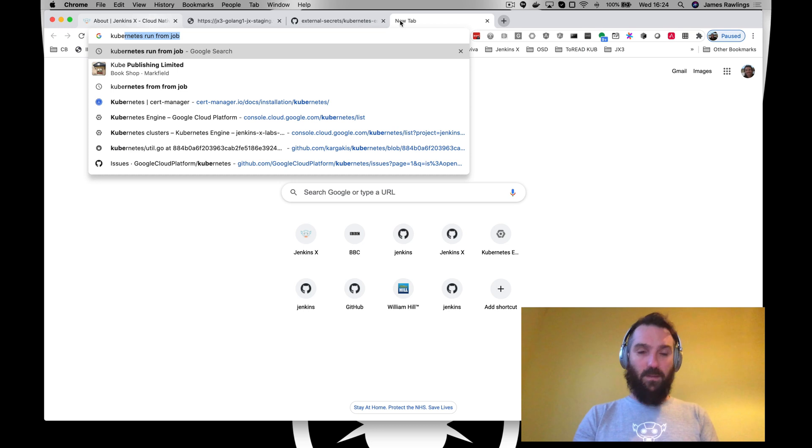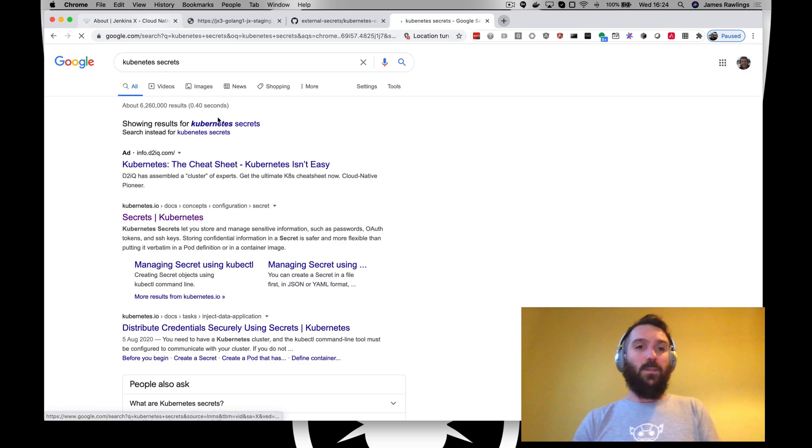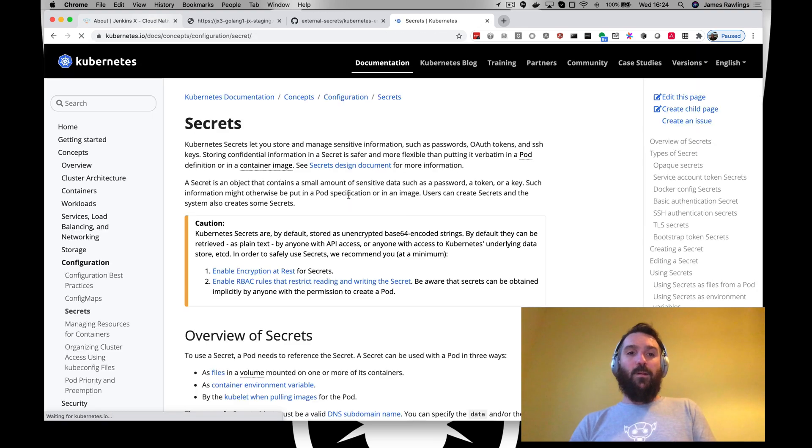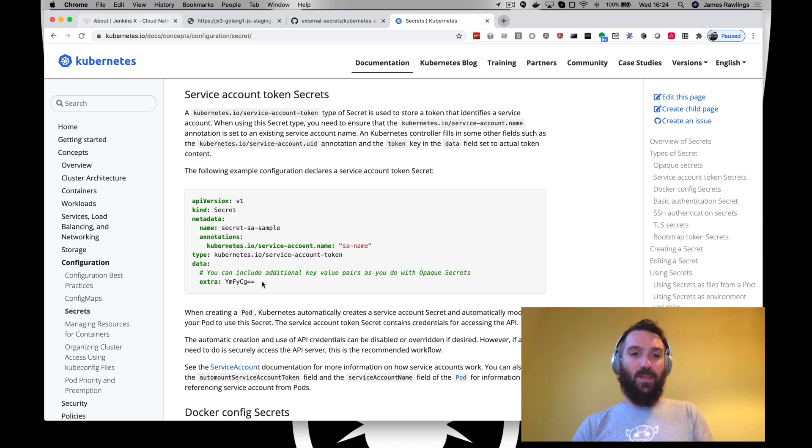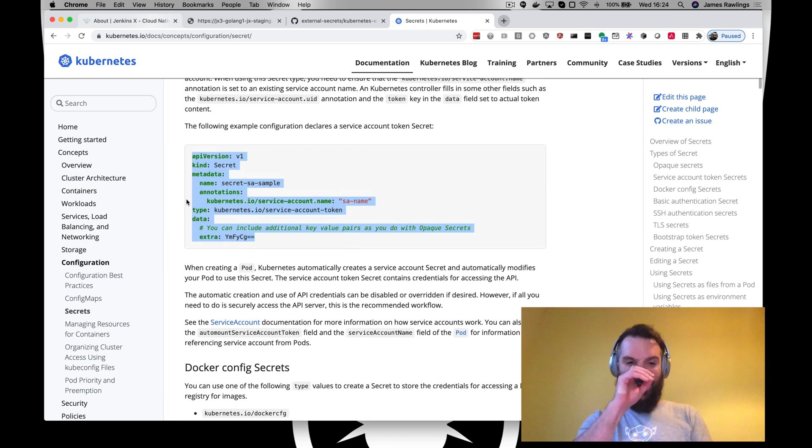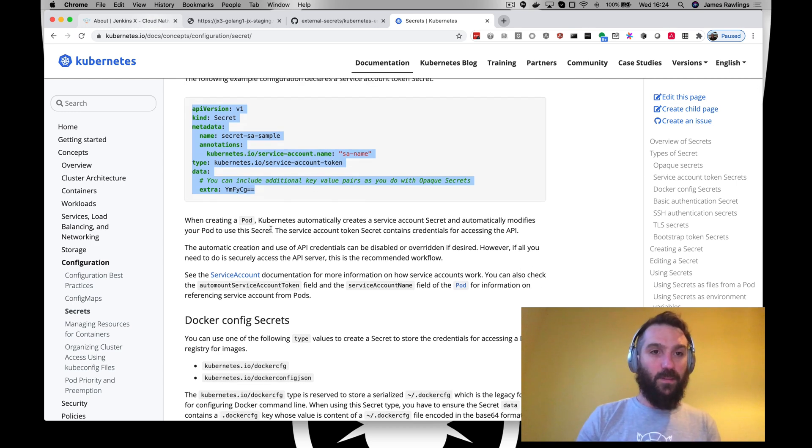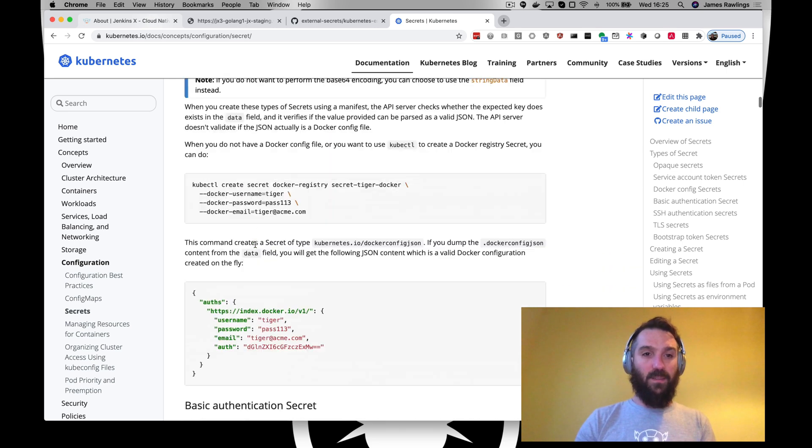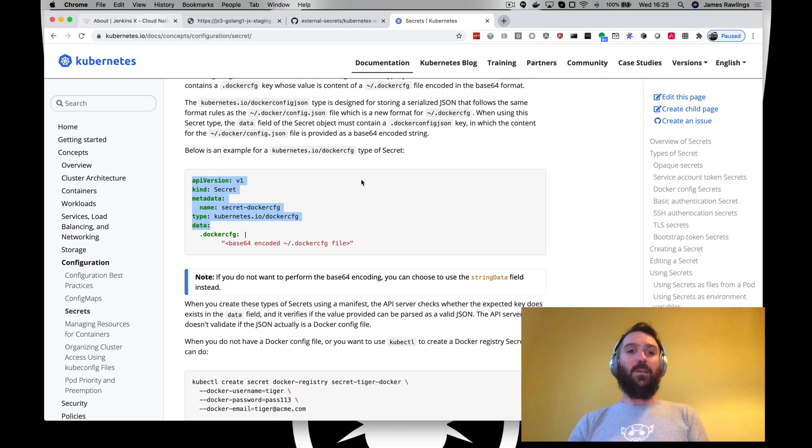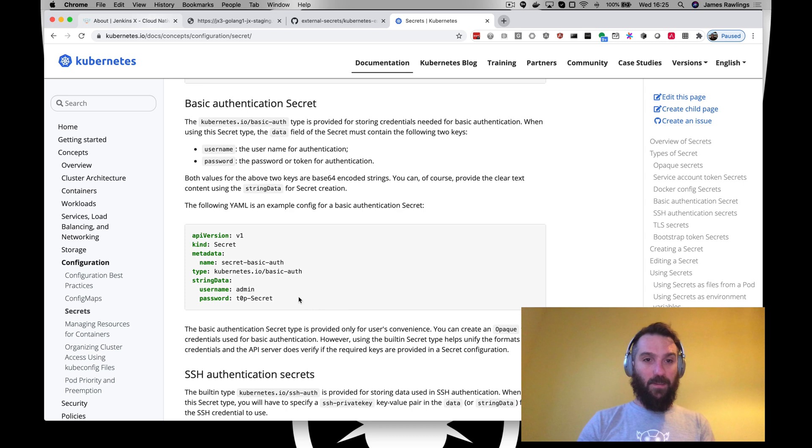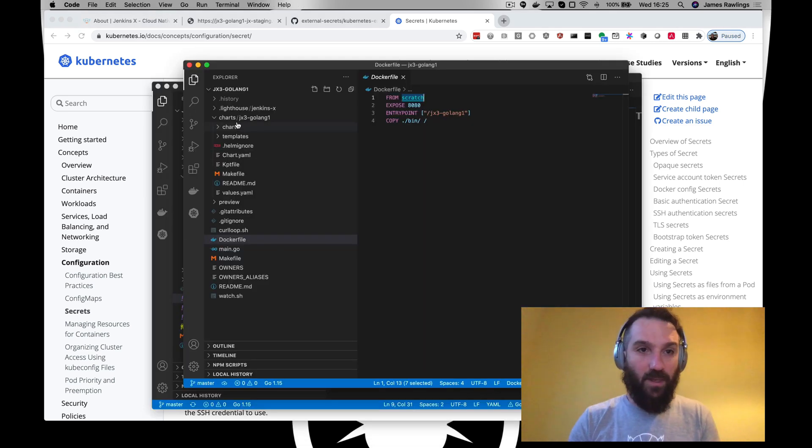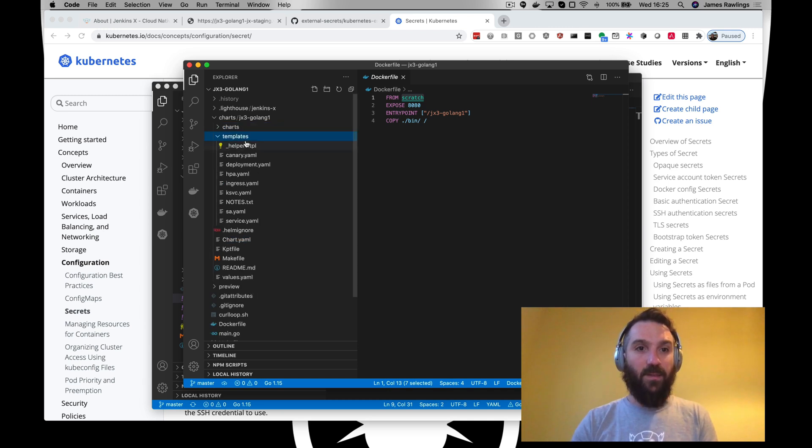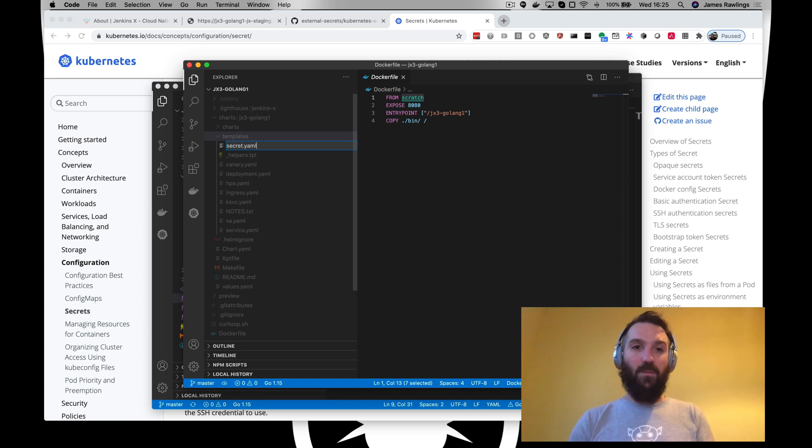Kubernetes secrets. Let's create a dummy secret. Let's do something even simpler. Let's do this one here, we go. Let's create a brand new chart under templates. We can do new file secret.yaml.